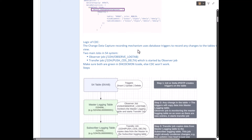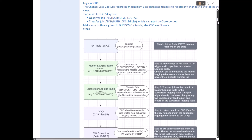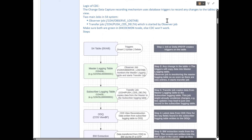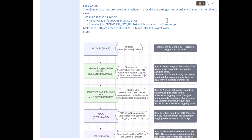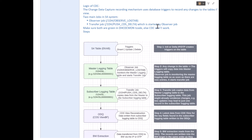How does CDC work? Change Data Capture is a delta mechanism. If a change happens in your source table — in our case EKAB — the CDC mechanism immediately identifies that and pushes data to your Operational Delta Queues (ODQ). As soon as a change happens in the source table, CDC triggers some internal jobs and the data is pushed into the operational delta queues.